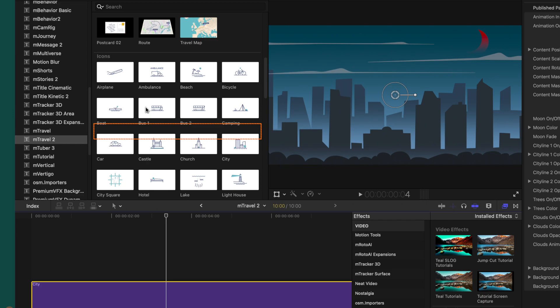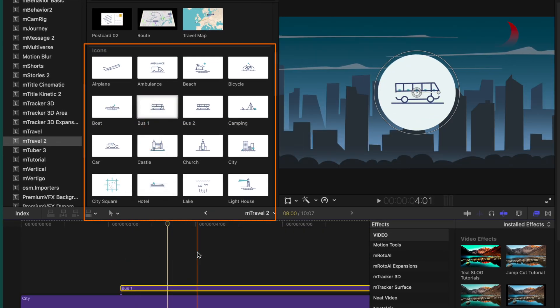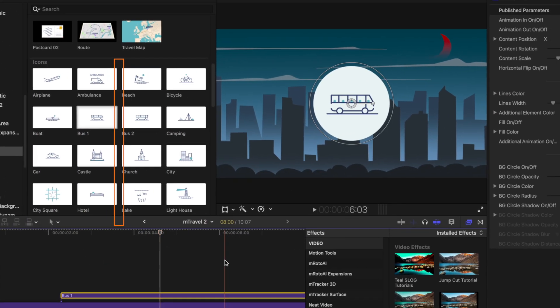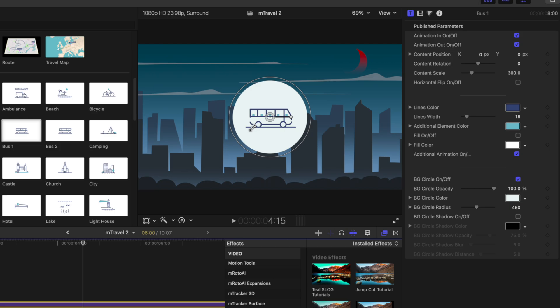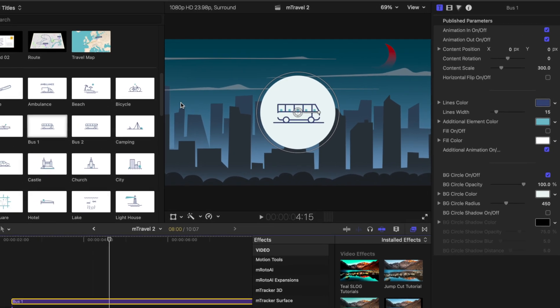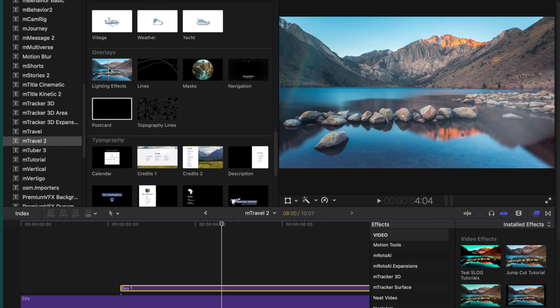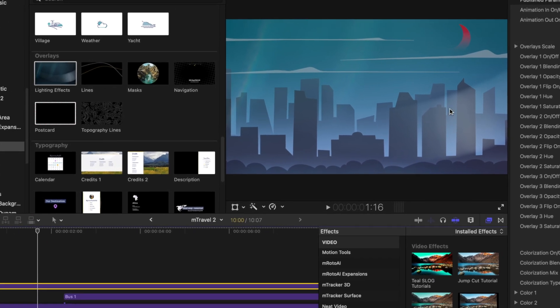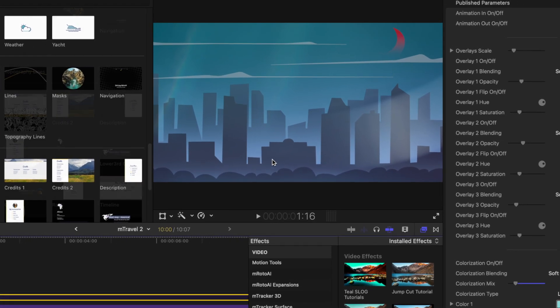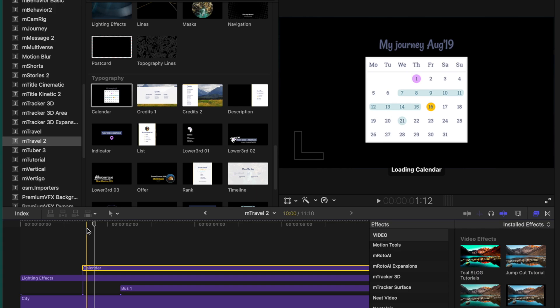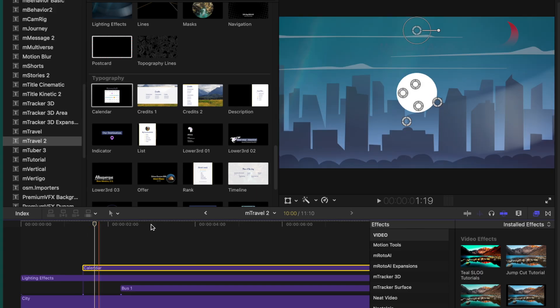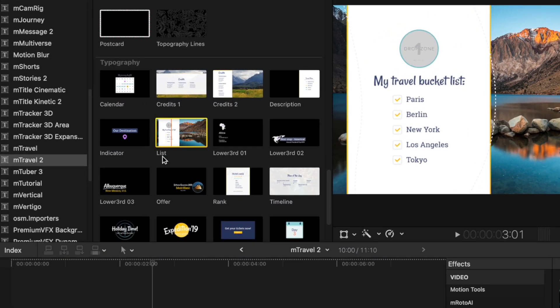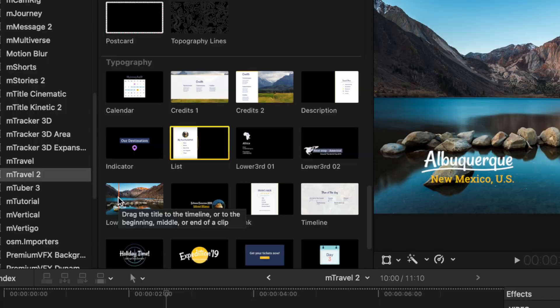Scrolling further down, there are all these different animated icons which are super fun, and of course you can customize these to match your branding. Even further down, we have lighting effects you can place over your video, giving us these nice glares. We also have a calendar you can go in and customize, lists, and lower thirds — so many options for content creators to use in their travel films.